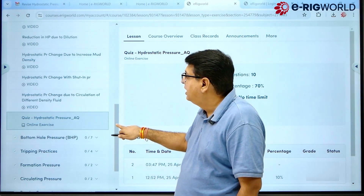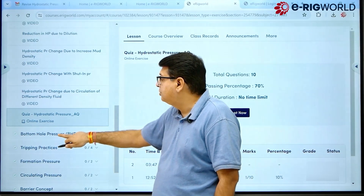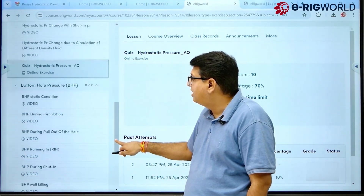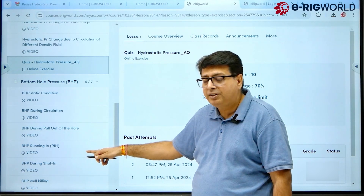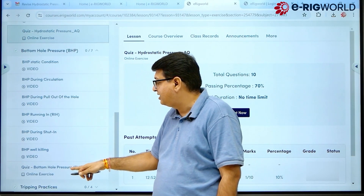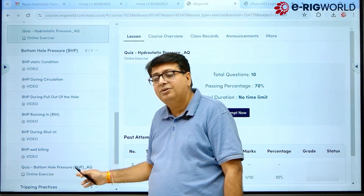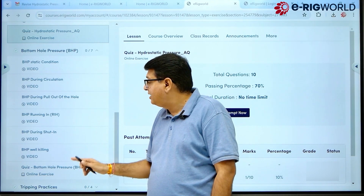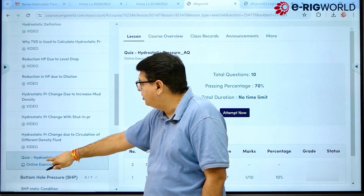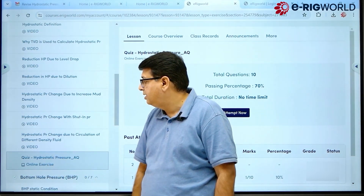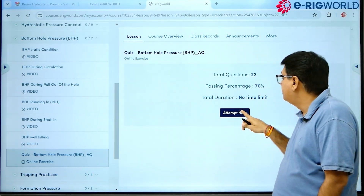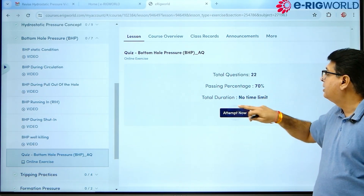In the same way, if I wish to go through Bottom Hole Pressure, here are its videos. For every topic we have an assessment — this is the online assessment. For example, for Hydrostatic Pressure, if I opt for the quiz, I click on 'Attempt Now'.